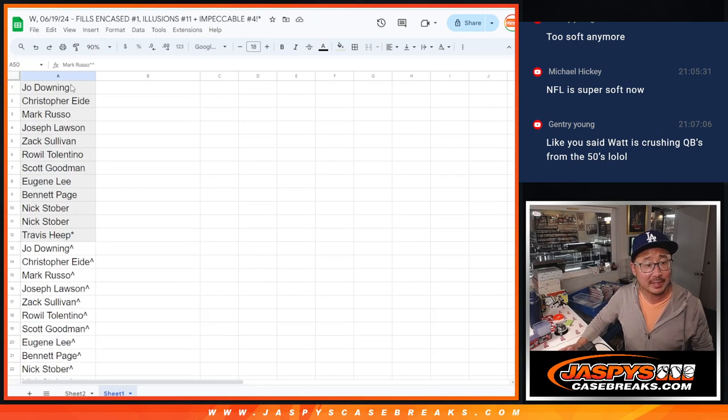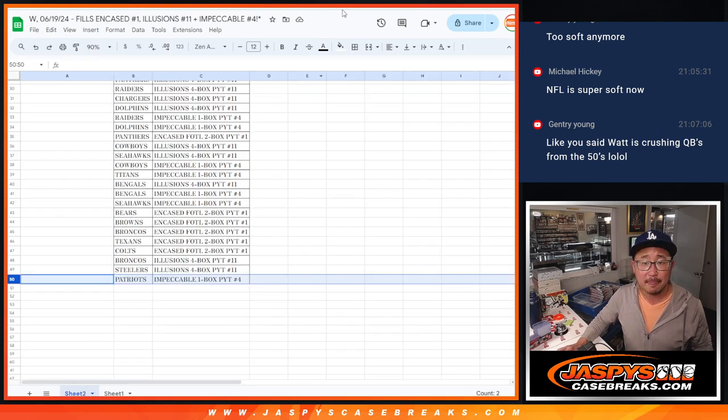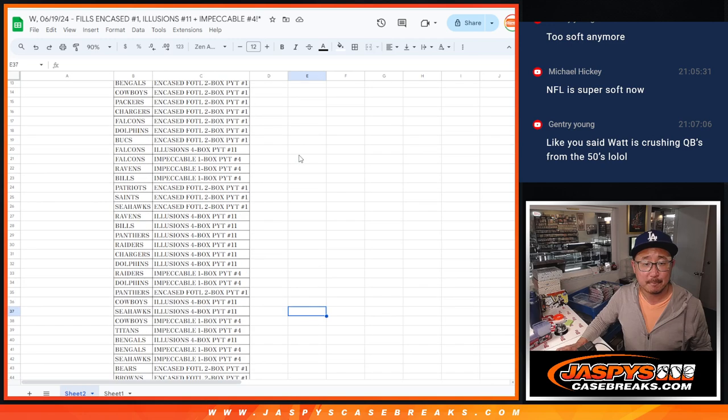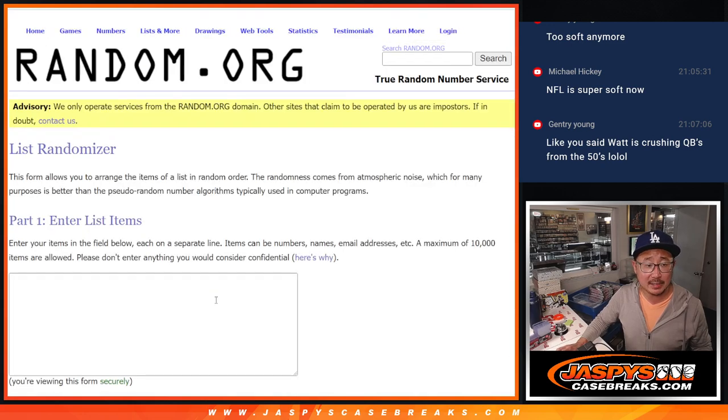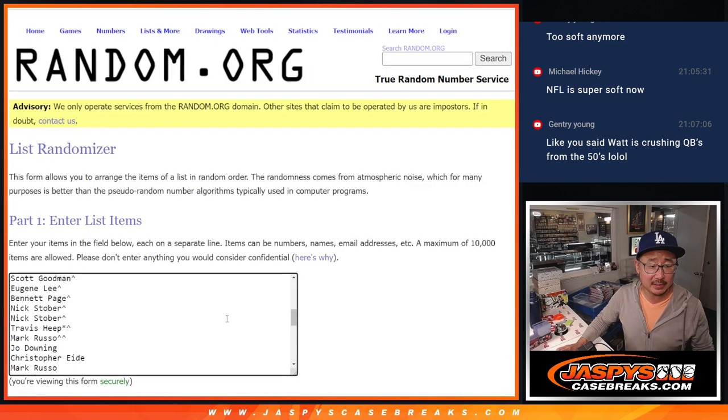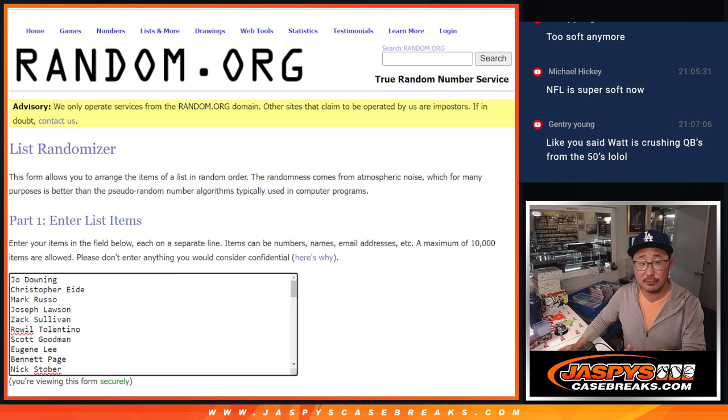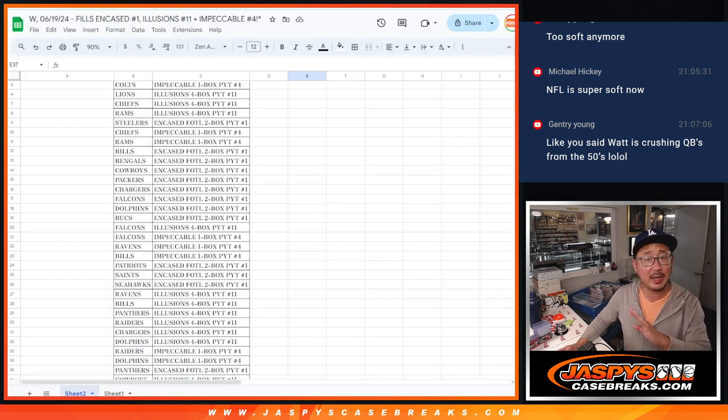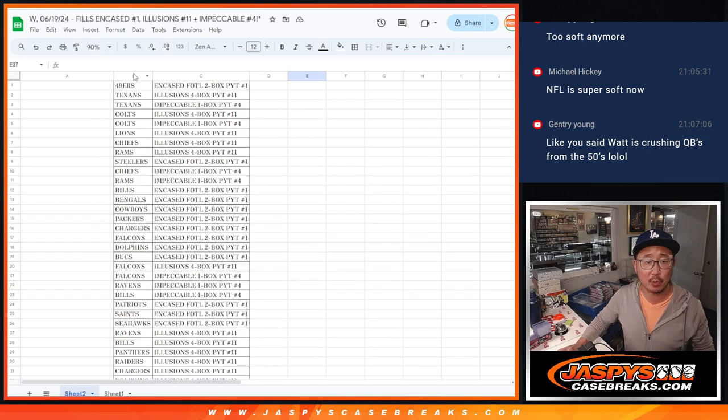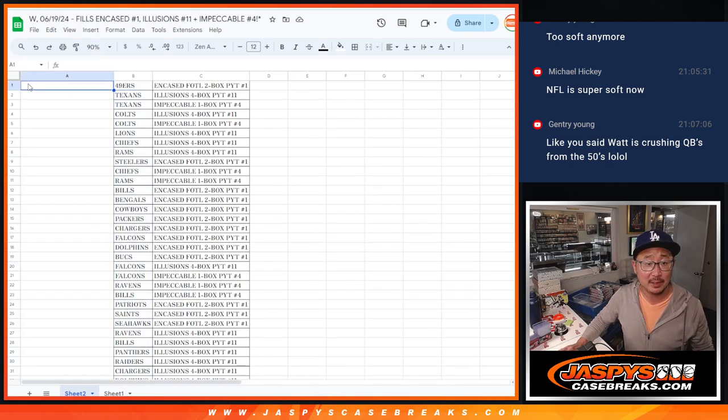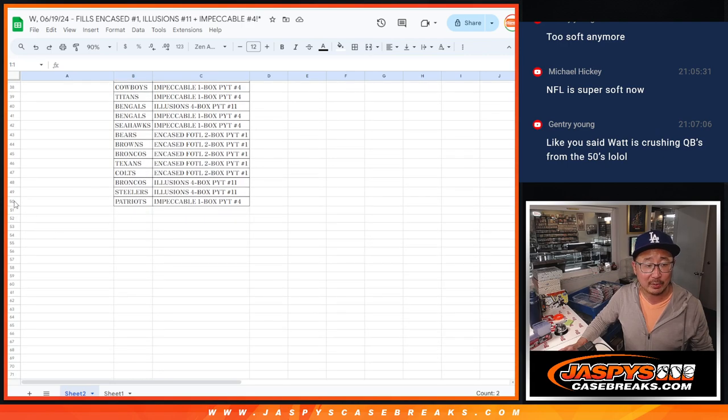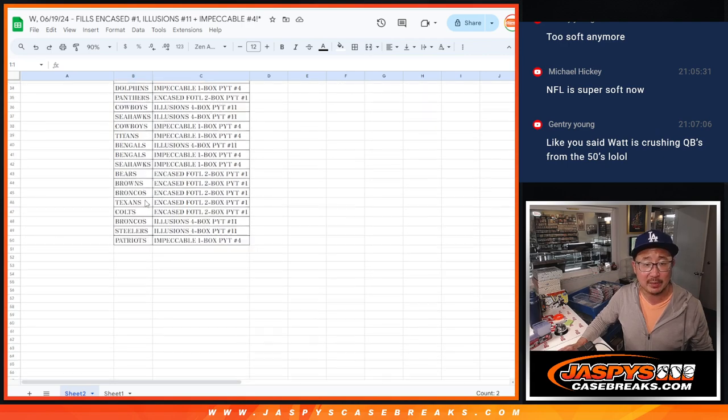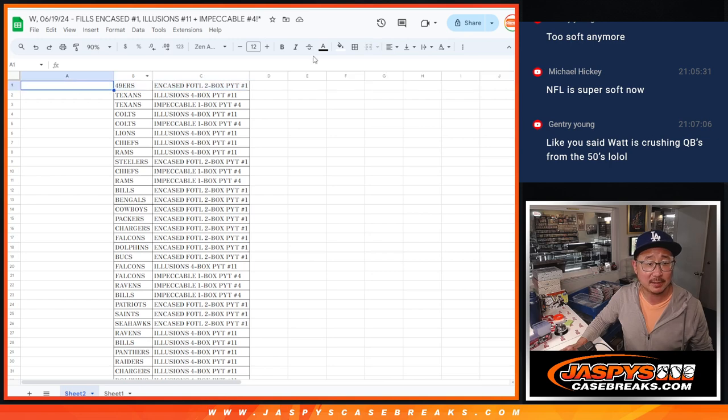Now let's gather up your names. Get some new dice, get a new list. And we're just randomizing your names, not the teams. The teams are in order of price basically. So name on top will get the Niners. Last name will get the Patriots and impeccable. Niners and encased.